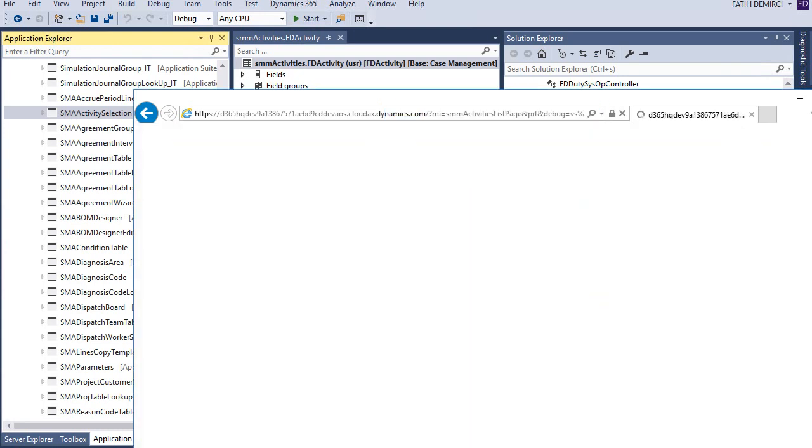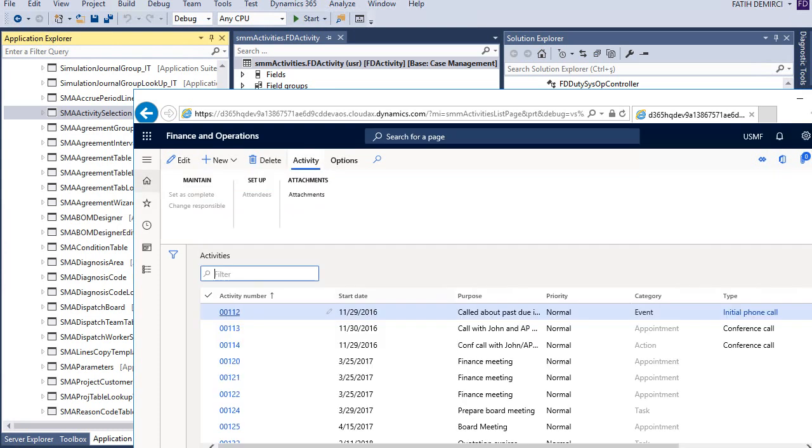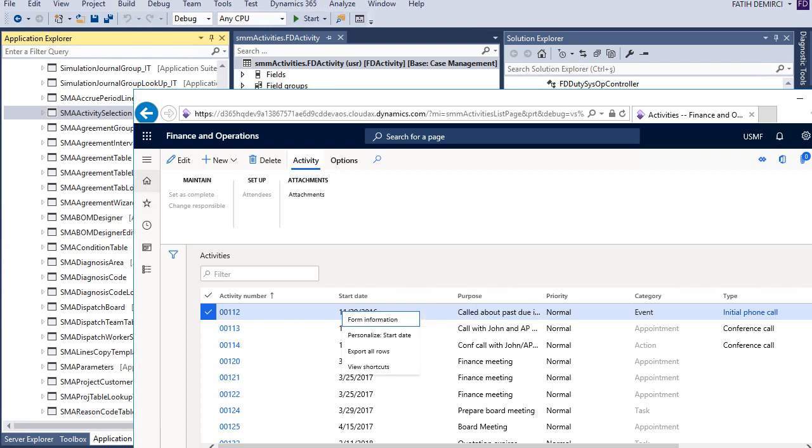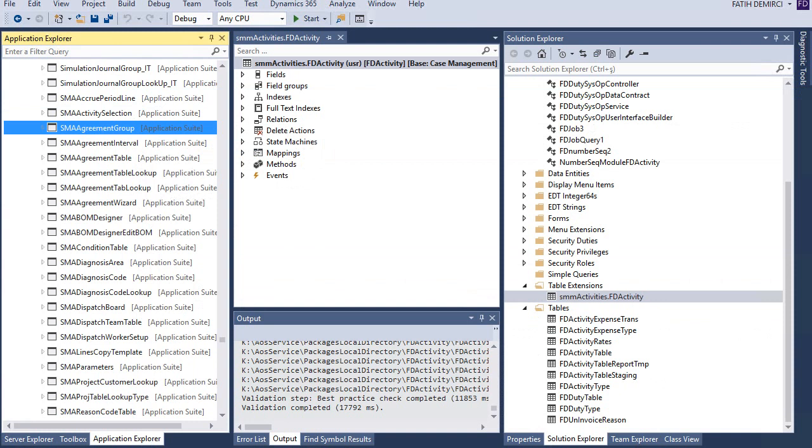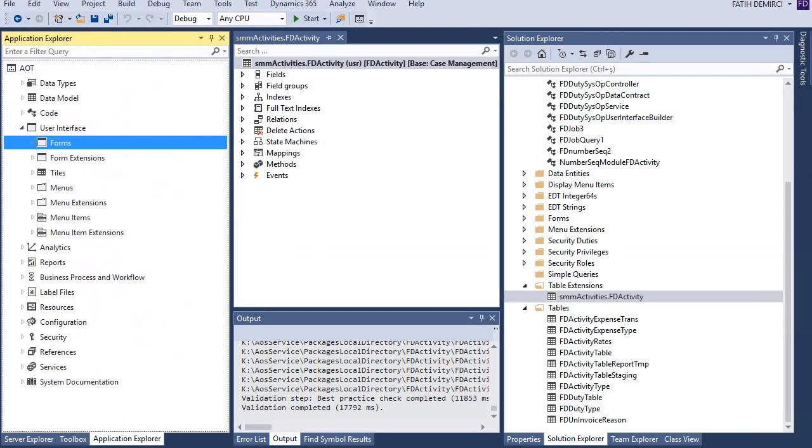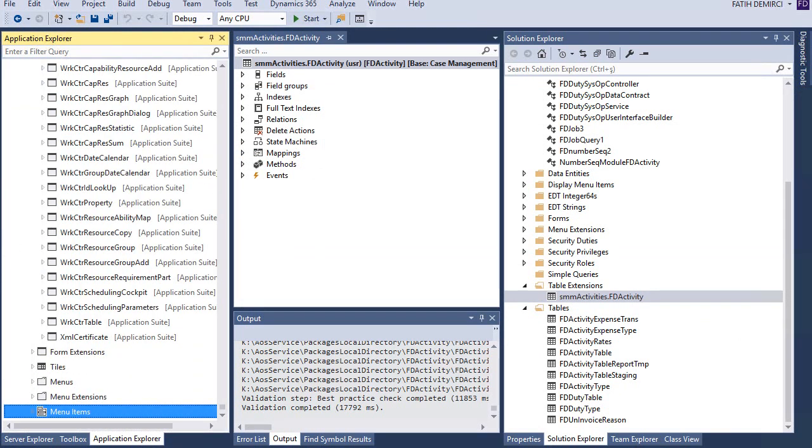Yes, this one. If you are not sure which is the form, you can look at this application and let's look at this one. Okay, this is my activities. For example, if you don't know this one, the form name is SMM activities.